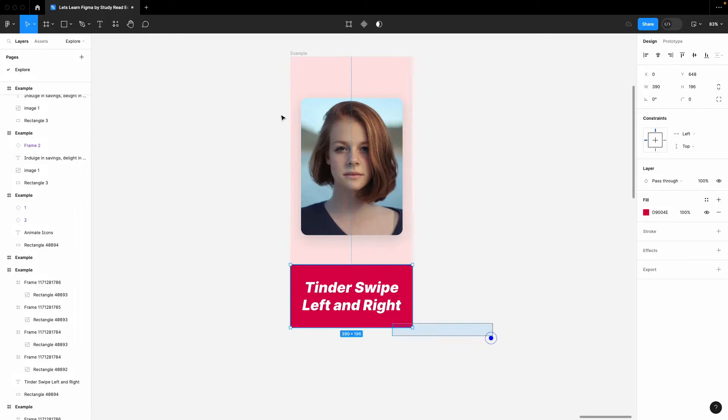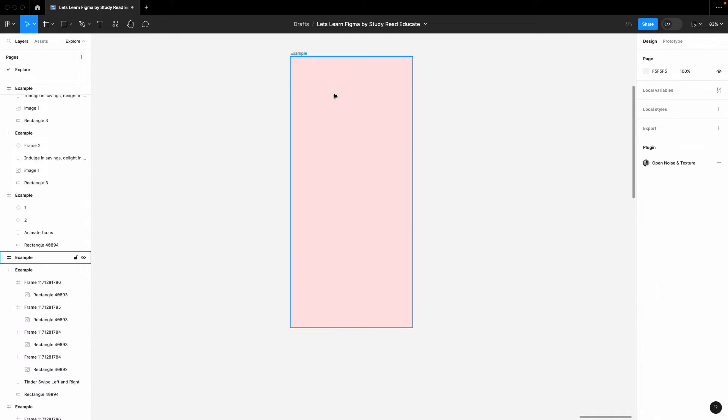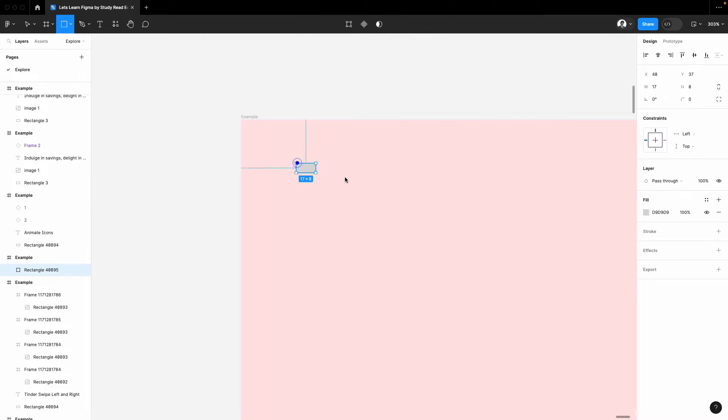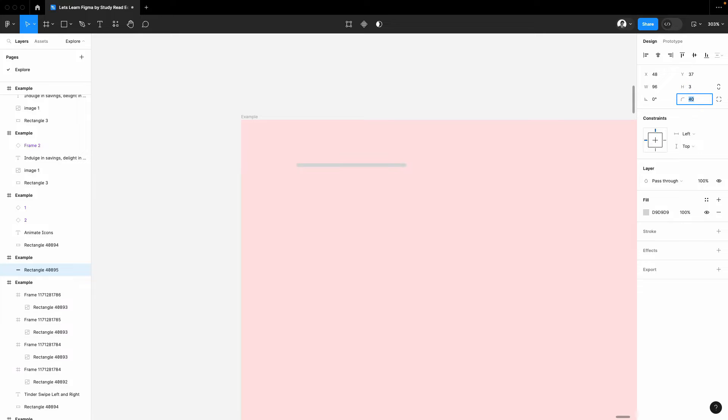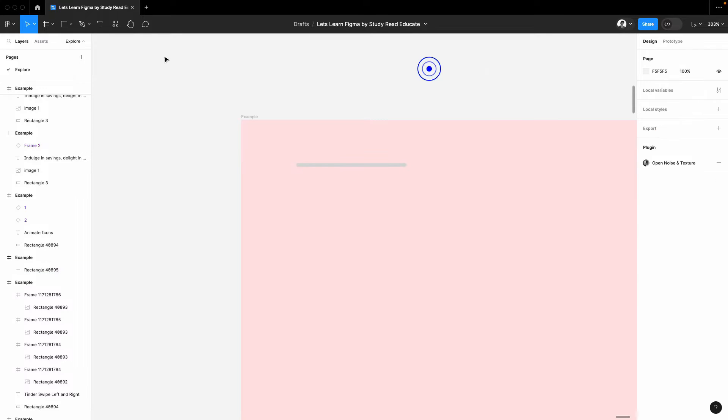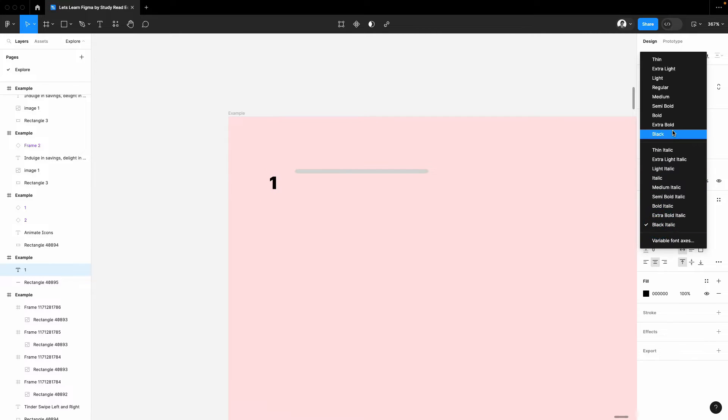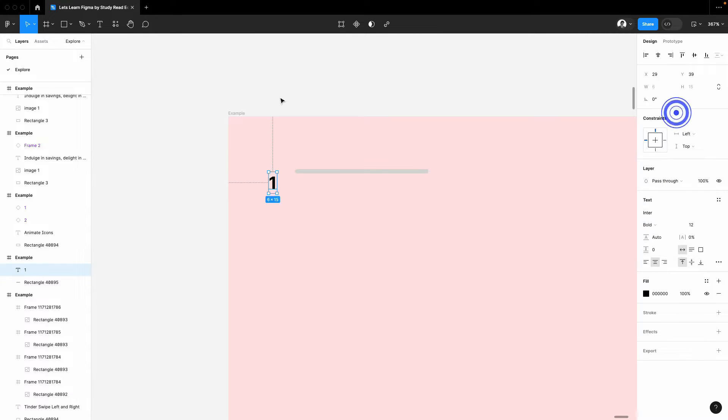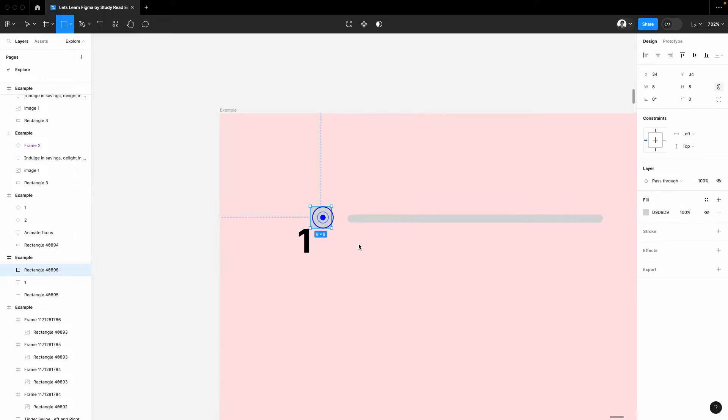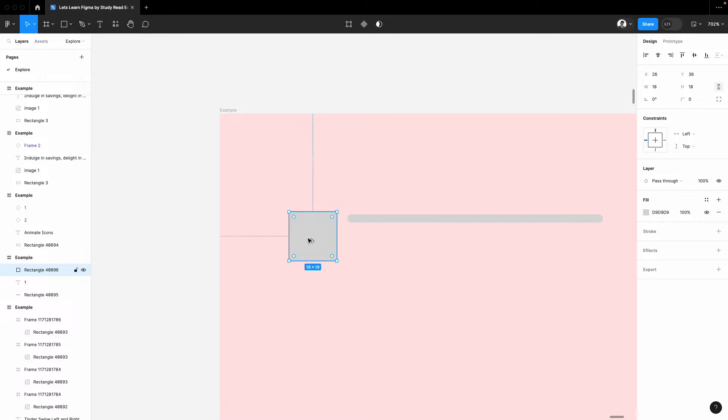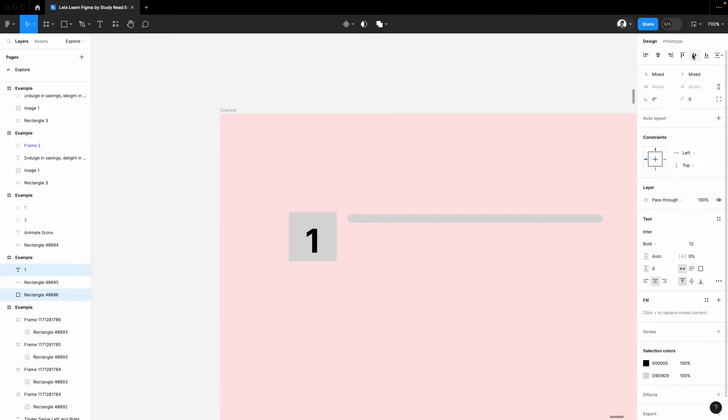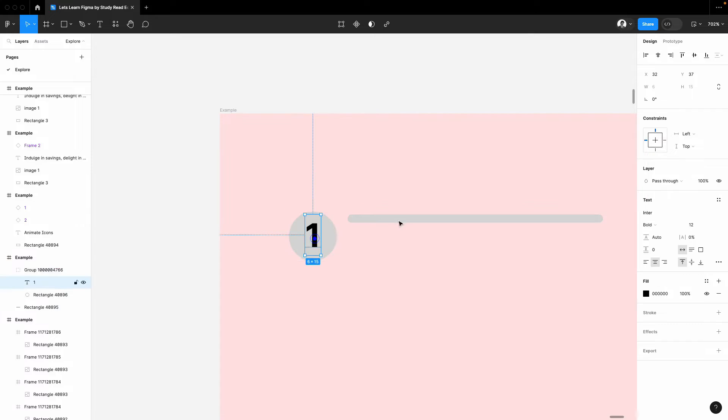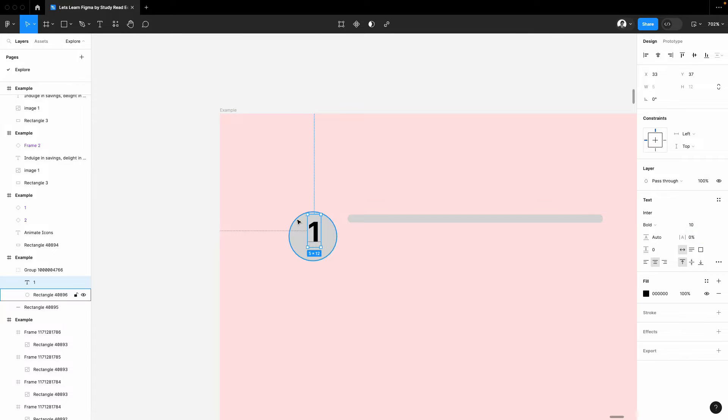We will create a stepper for this. This stepper can be used for forms or anything. In steppers we have this progress bar first of all, and then we have some kind of text box which indicates what step is this. Then I'll create this inside the circle, keep it in the center, align it, give some radius so it will be in the form of circle.